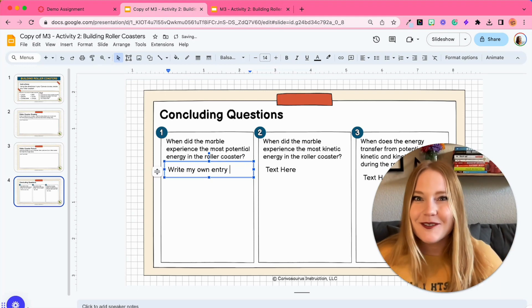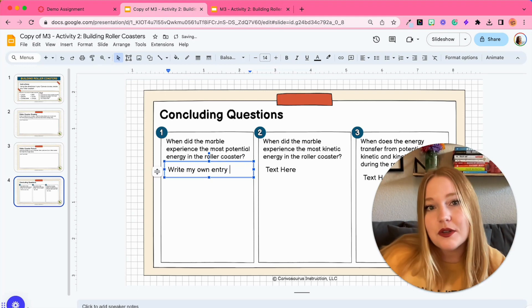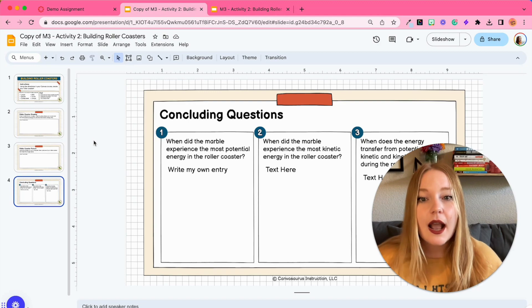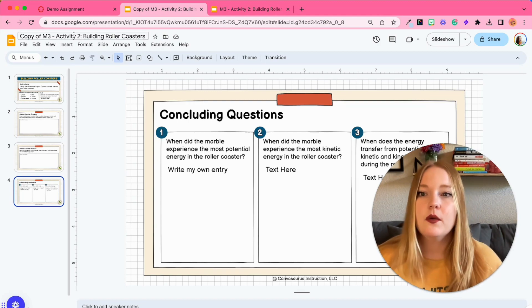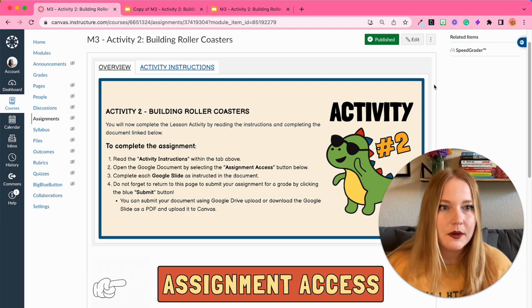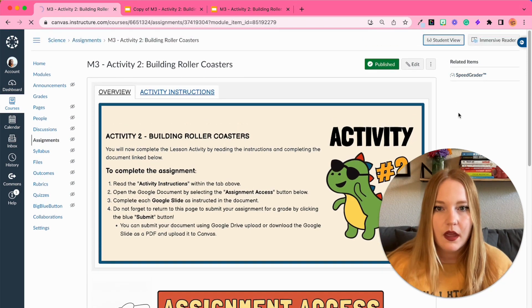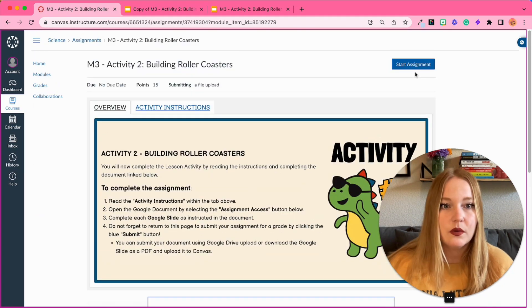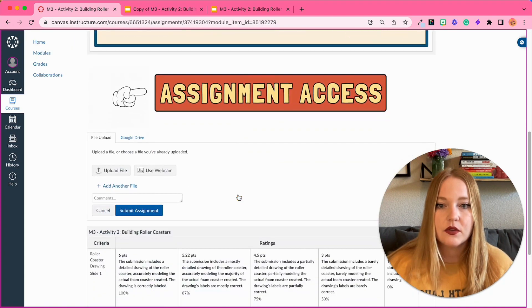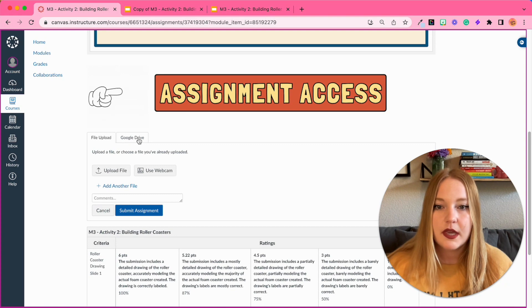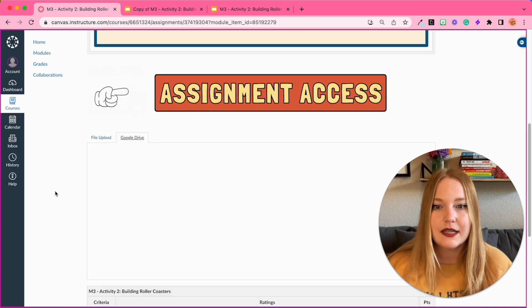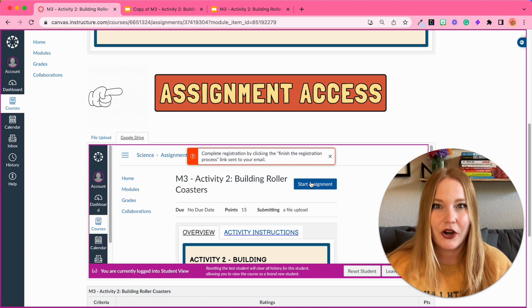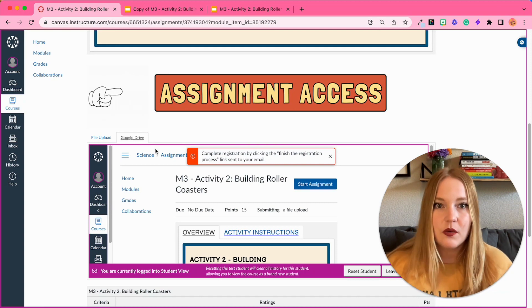So cool! And then once students are done, I'm going to show you how they submit it. Now I am a student, so I'm going to actually go back to demo assignments, I'm going to click Student View, and we're going to access this as a student. Start assignment, I can scroll down and go to the Google Drive.